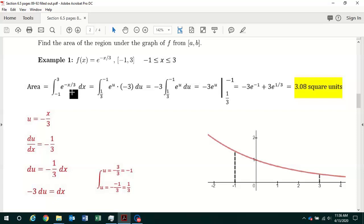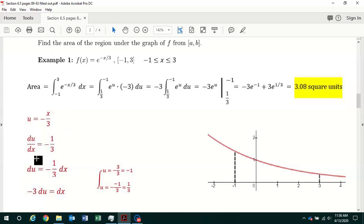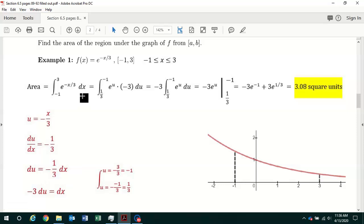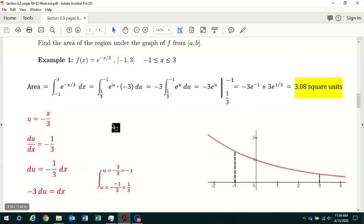We can use the u-substitution method to evaluate this definite integral. We set u equal to minus x over 3. When we differentiate u with respect to x, we get du/dx is equal to minus 1 third. We multiply both sides by dx and get du is equal to minus 1 third dx. We have the dx but not the minus 1 third, so we multiply both sides by minus 3 and get minus 3 du is equal to dx.